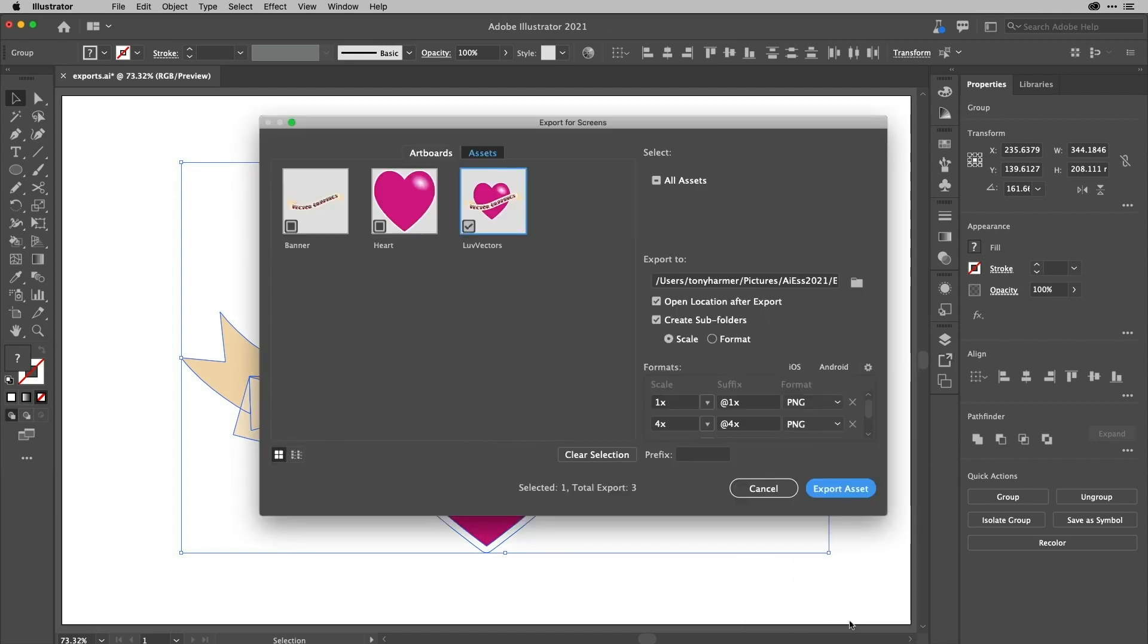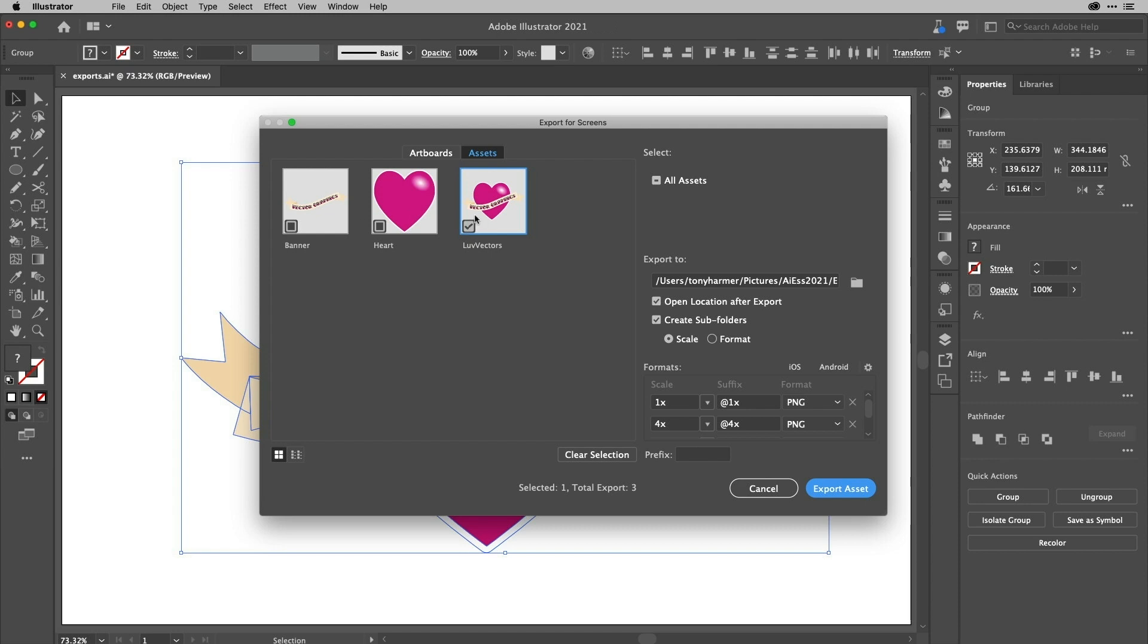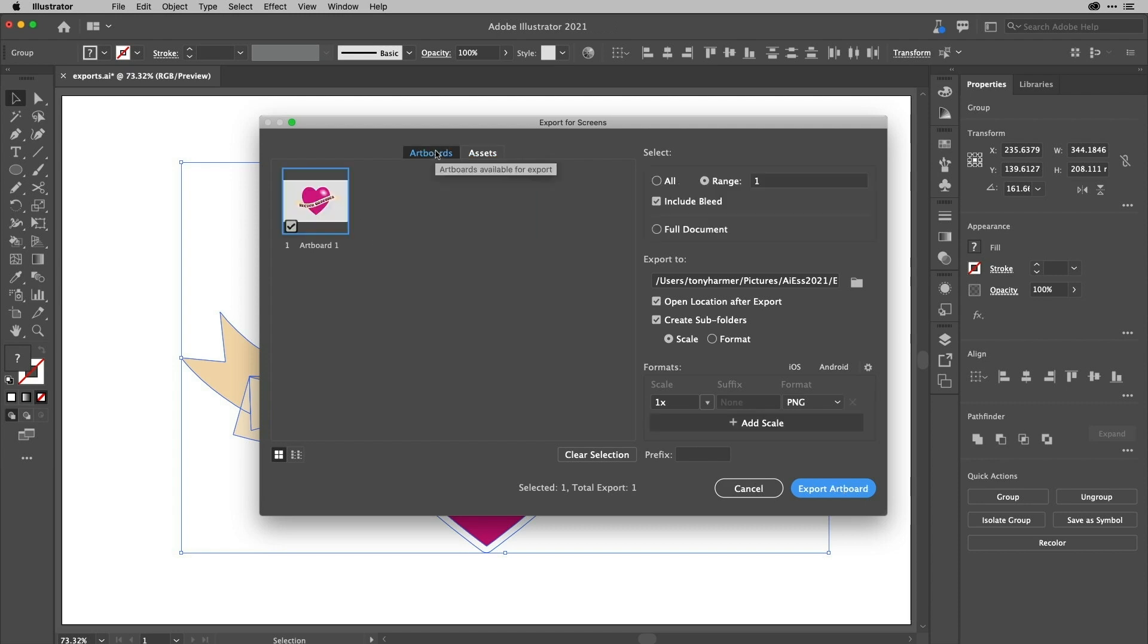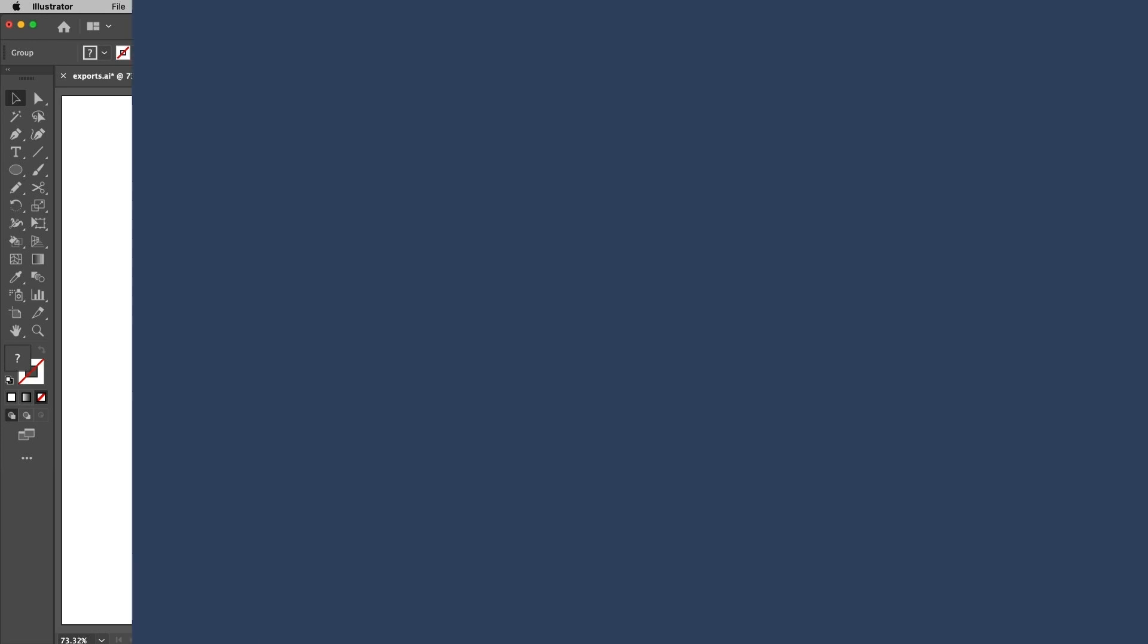For the export for screens dialogue, this is where you determine whether something will create subfolders for each scale or each format. Some people like that. A few other things you can do to tune the files and here are your assets. And if you've got multiple artboards, you can export those as well. So it's all going on, saving what used to be multiple trips back and forth between the save for web dialogue. Now you can do it all in one click.